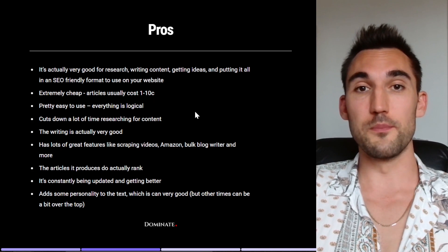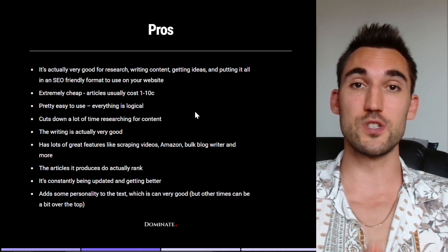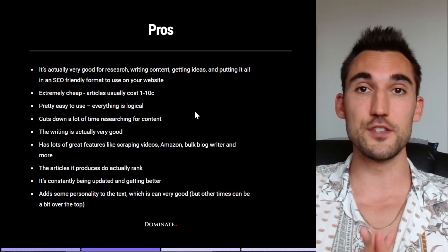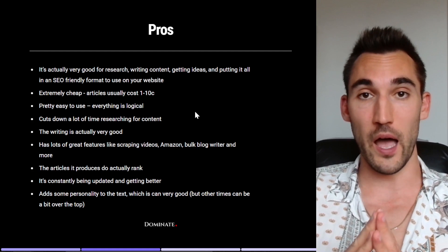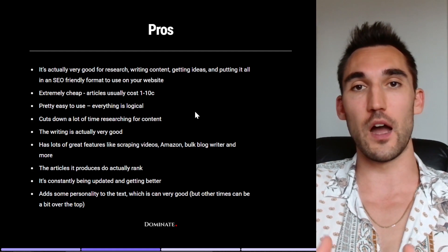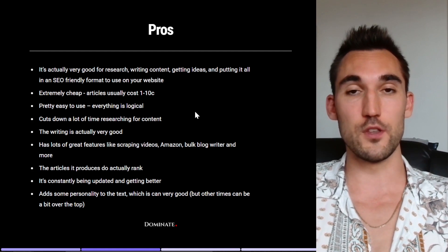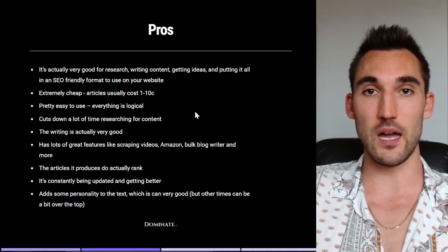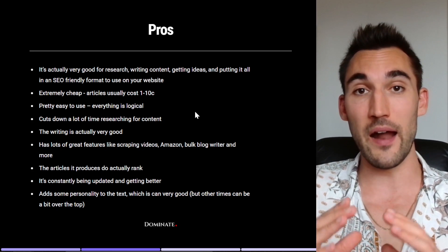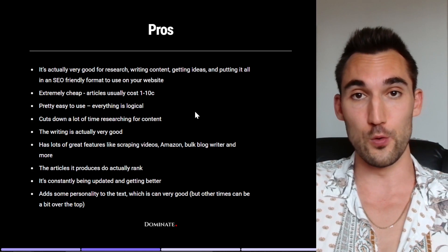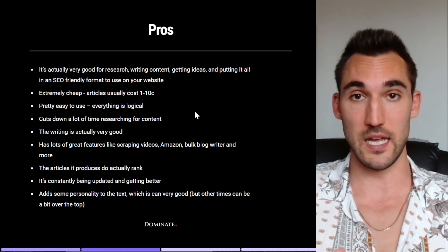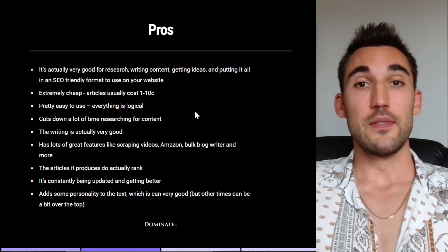Now probably the most important one here is that the articles it produces actually do rank. So I have now made at least tens of articles for various websites which I've used ZimmWriter to write the article, and they are actually ranking on page one of Google. So it does work, I'm telling you, it does work.